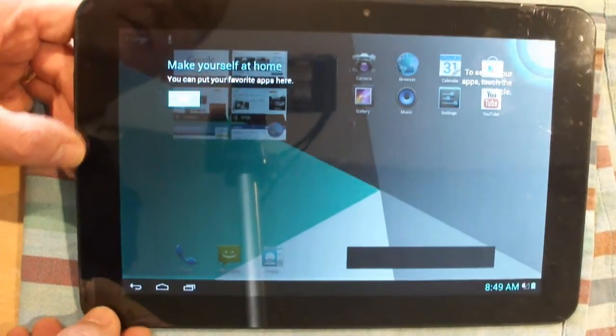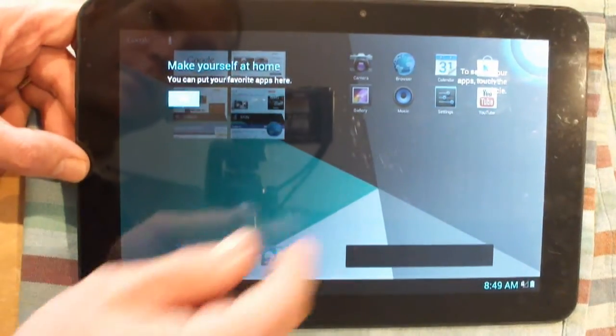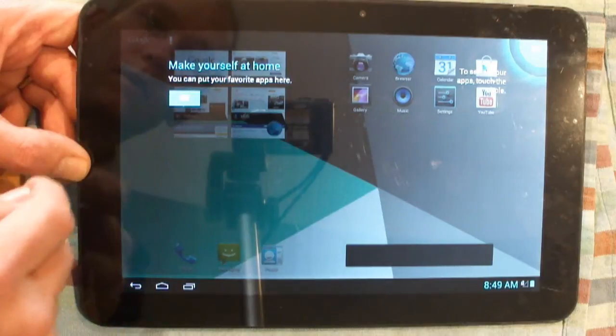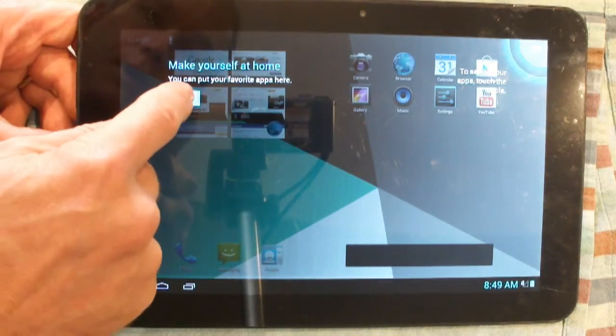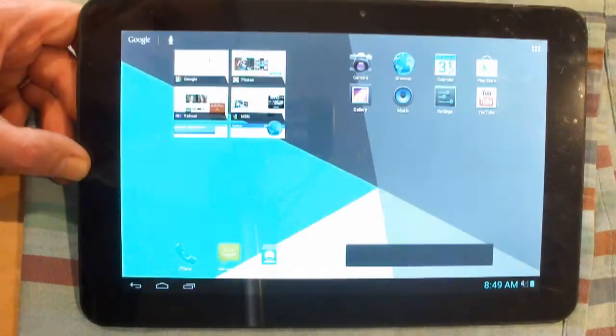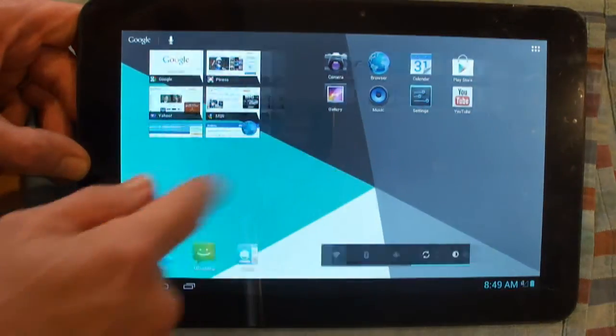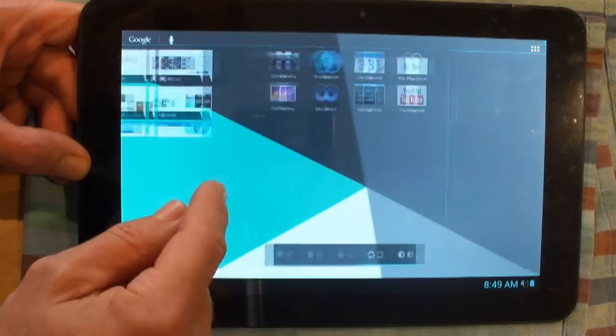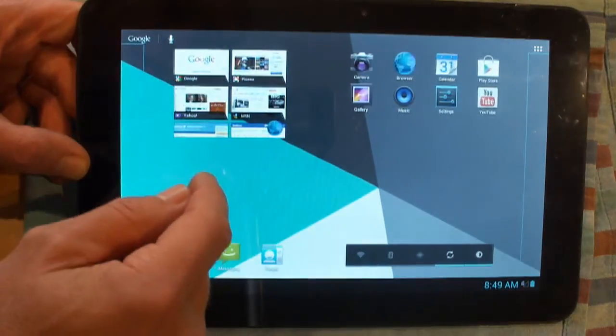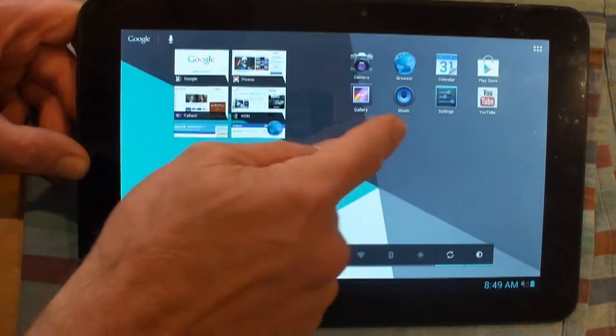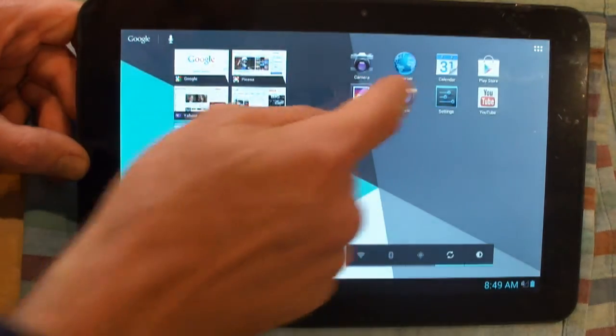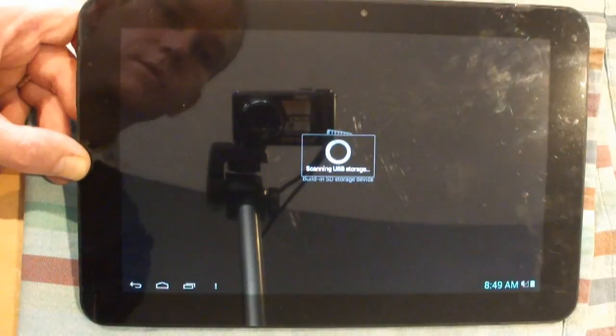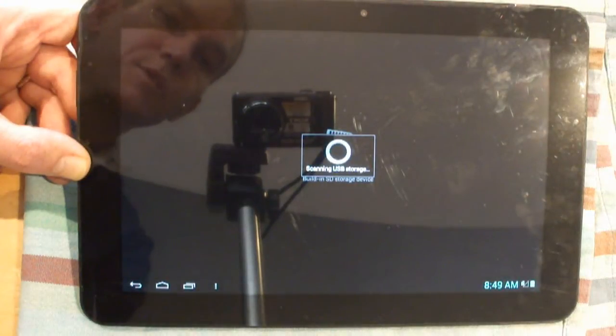It's quite a reflective screen. And you can put your favourite apps here. Click okay. Scanning USB storage.